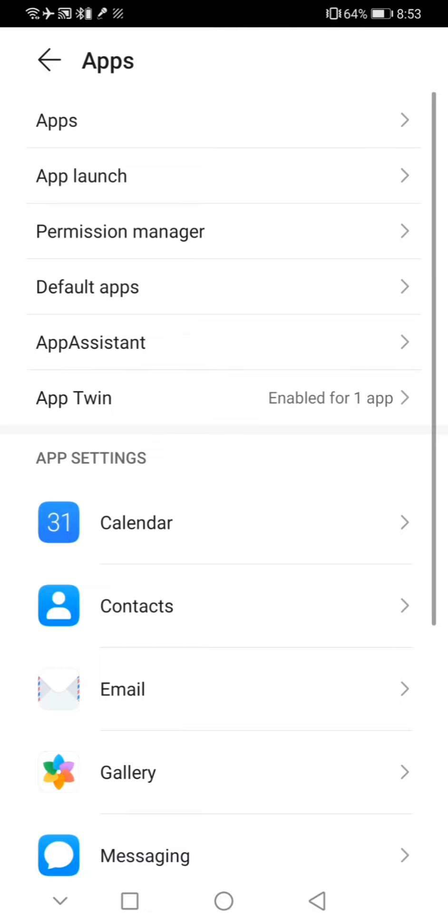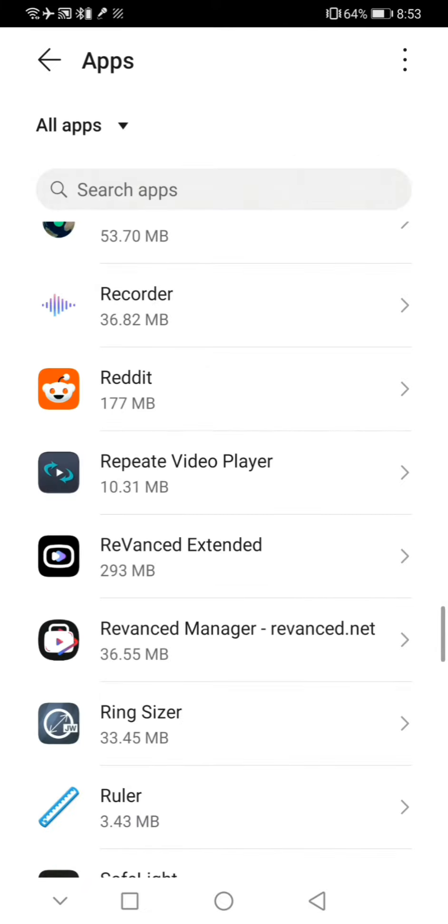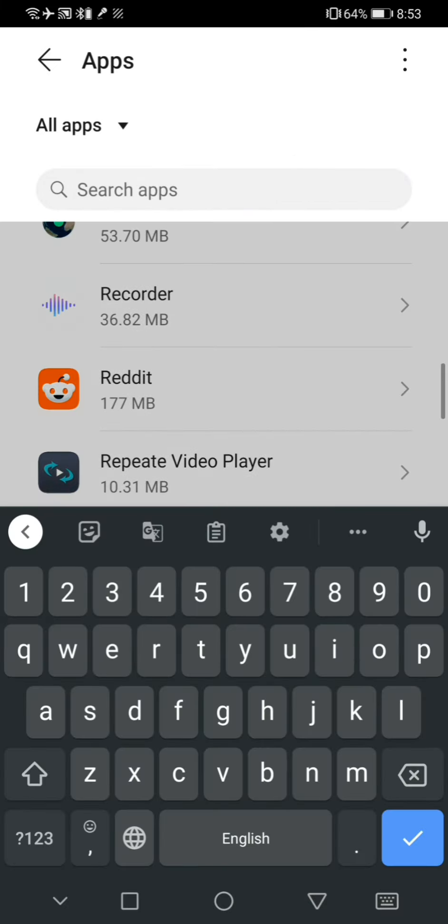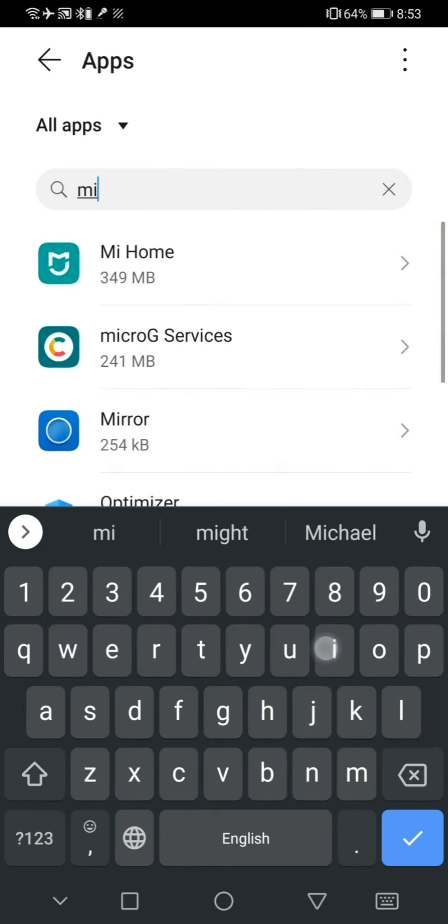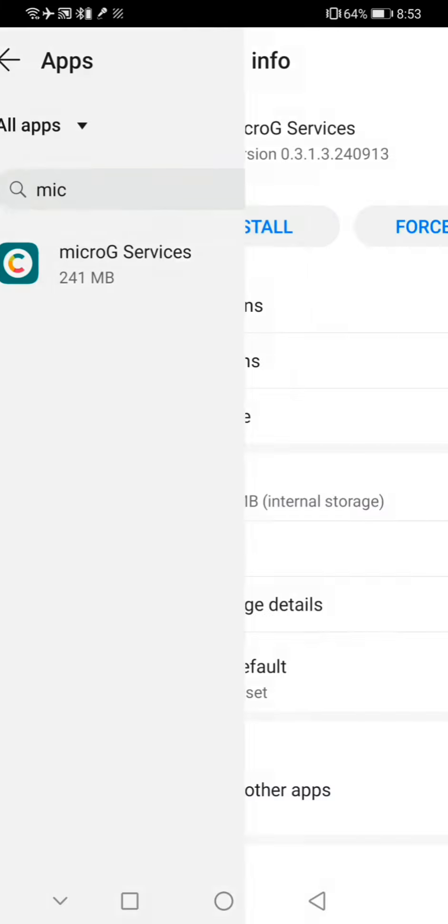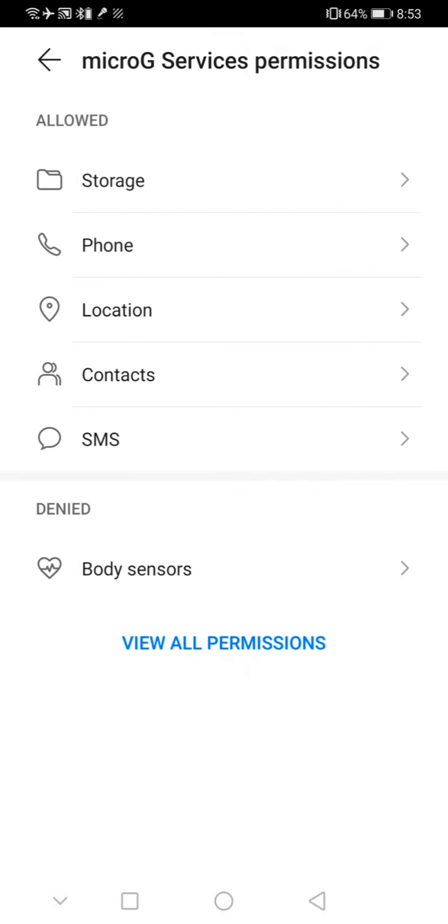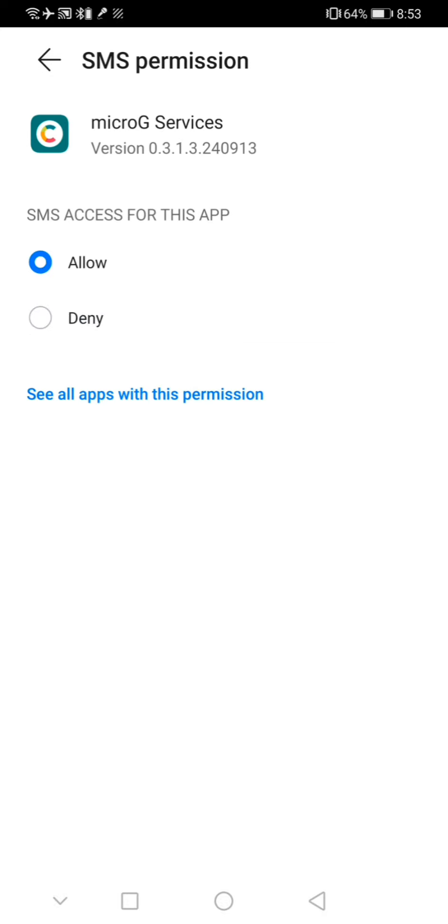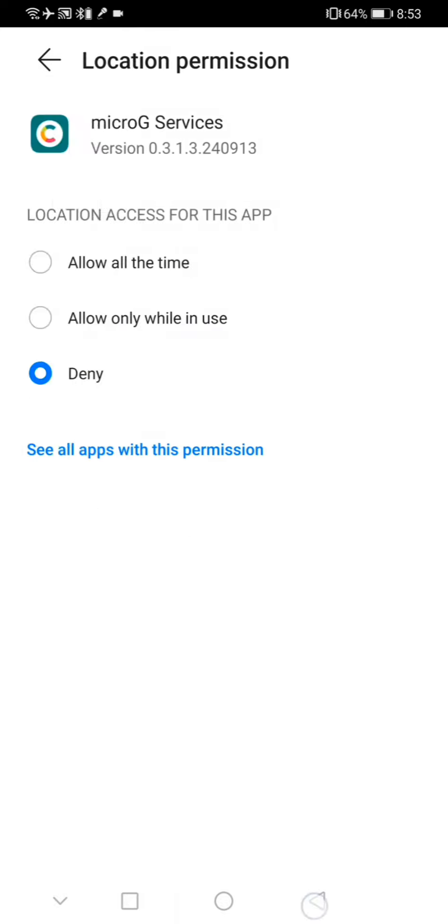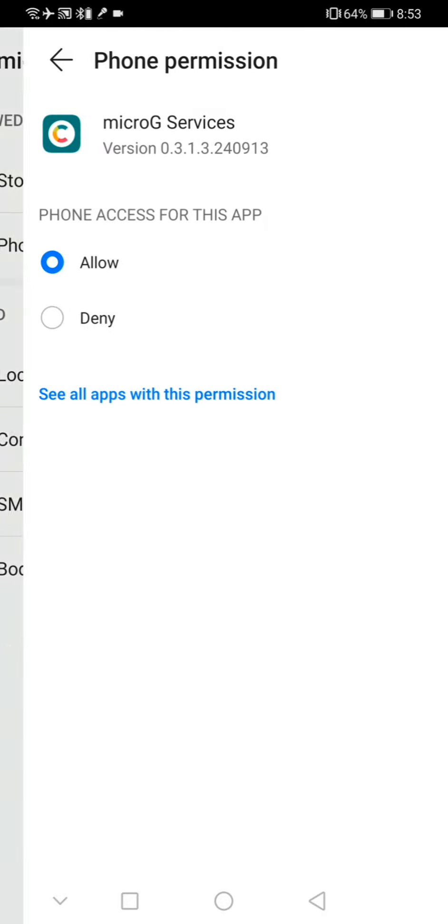Go to settings, then apps, and search for Micro G. Then go to the permission section and disable permissions to the following options.